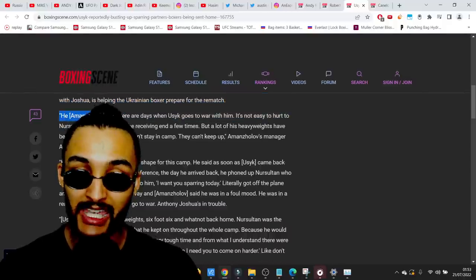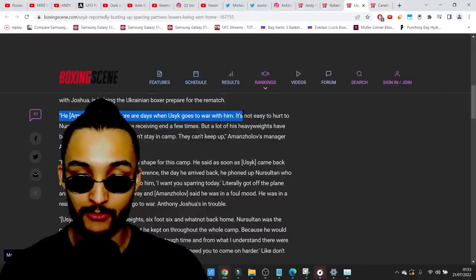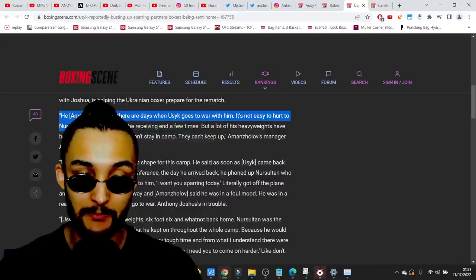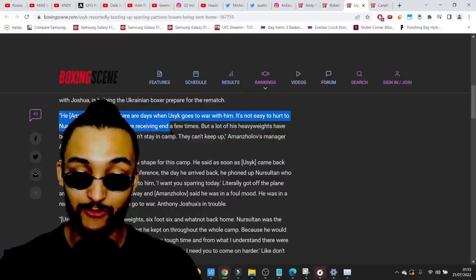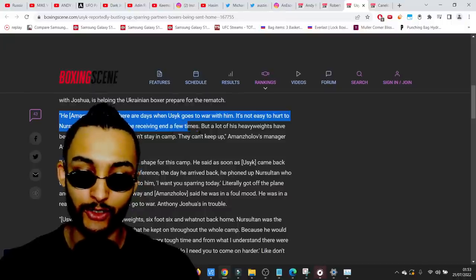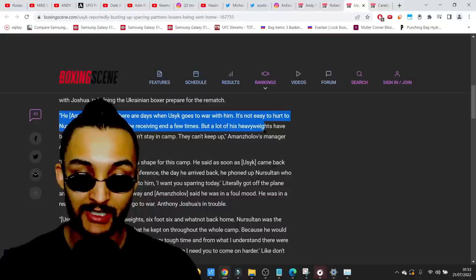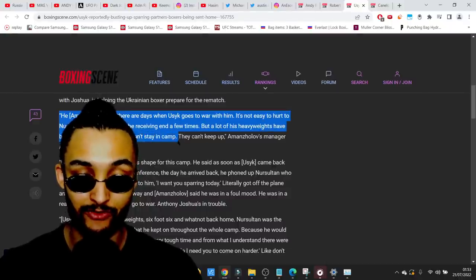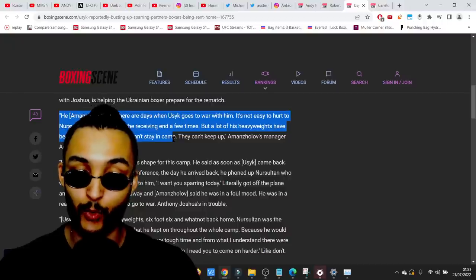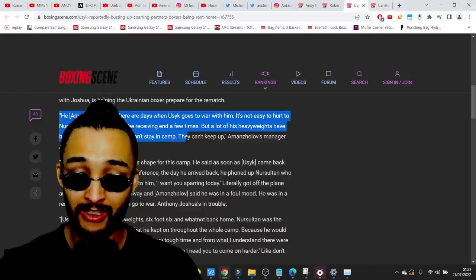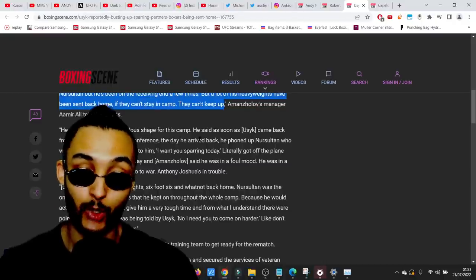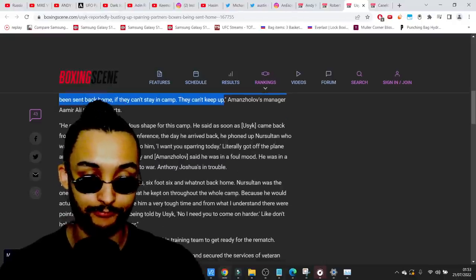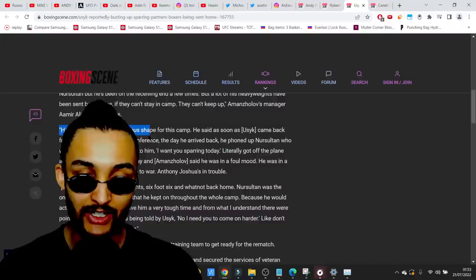Kazakhstan heavyweight, the next name who helped Usyk prepare for the first encounter with Joshua is helping the Ukrainian boxer prepare for the rematch. He says there are days when Usyk goes to war with him. It's not easy.